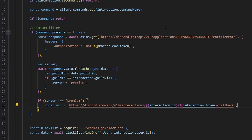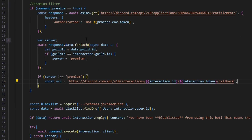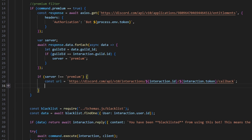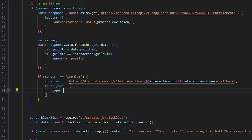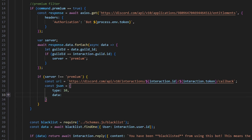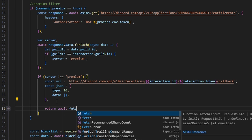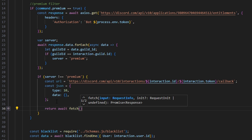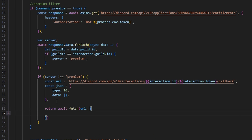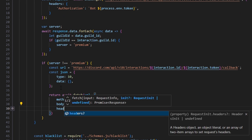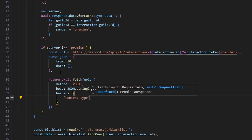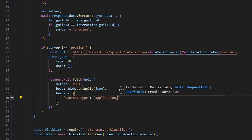Like I said, Discord.js does not have this — it does not have the type that we're looking for, so we actually have to create an interaction using the API. We're going to do: const json equals an object with type equal to 10, and data equal to nothing, because this already has built-in data within that type. Then: return await fetch(url), with method 'POST', body as JSON.stringify of our json variable, and headers with content-type set to application/json.